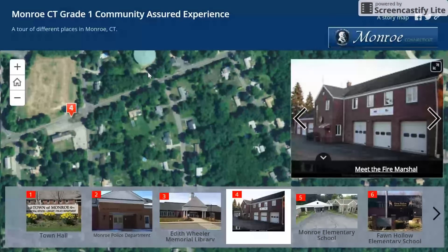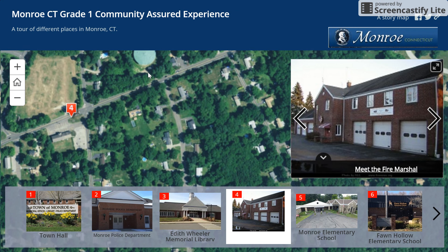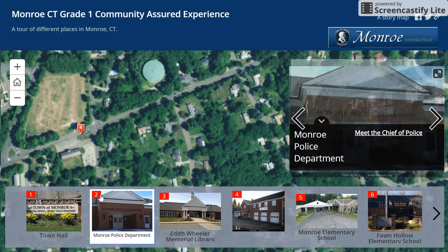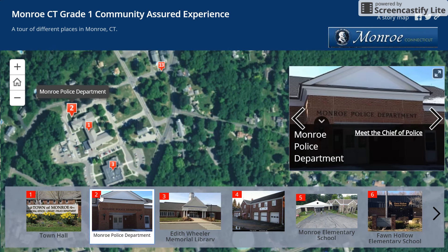At the bottom of the screen you will see different places you can explore. With your mouse, click on a picture. When you select a picture you will see where this place is located on the map.